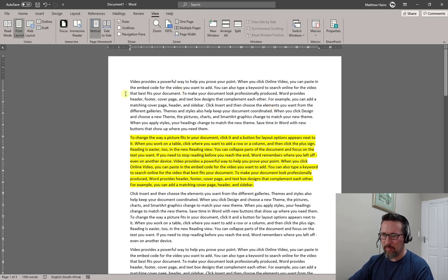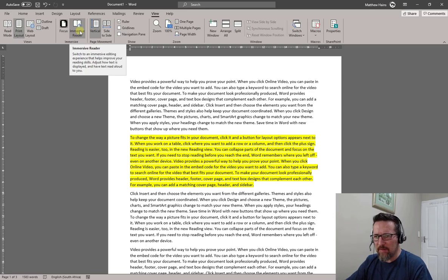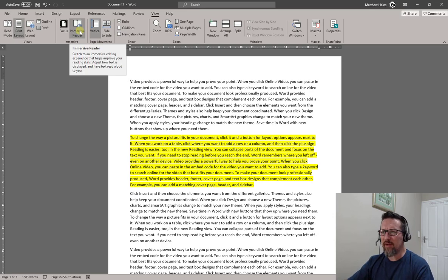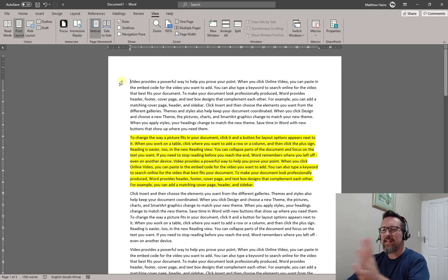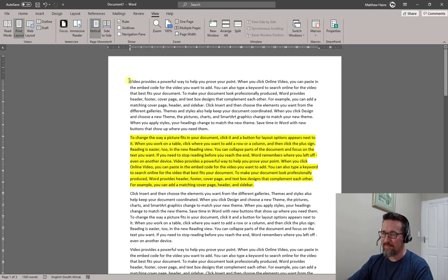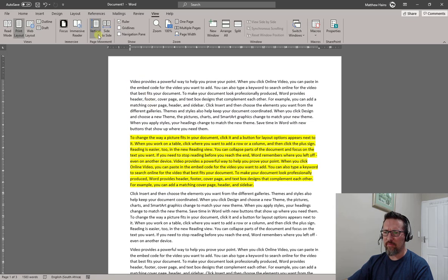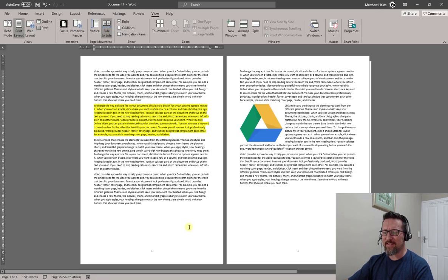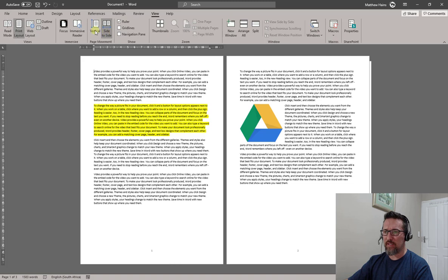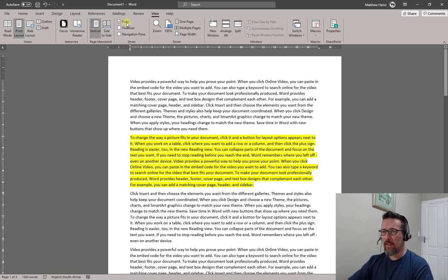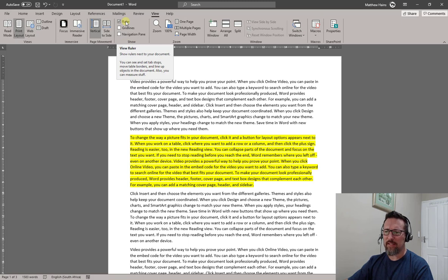To get out of Focus Mode, press Escape. The Immersive Reader, depending on your version of Office, reads the text back to you — really nice. For page movement, we're used to scrolling up and down vertically, but you can also have side-to-side page scrolling. It's pretty weird — I'll just stick with vertical.